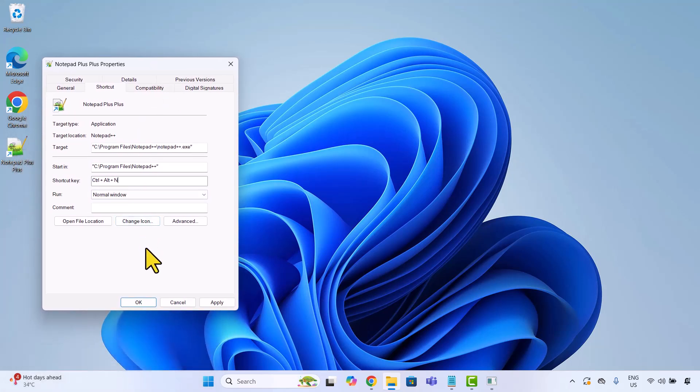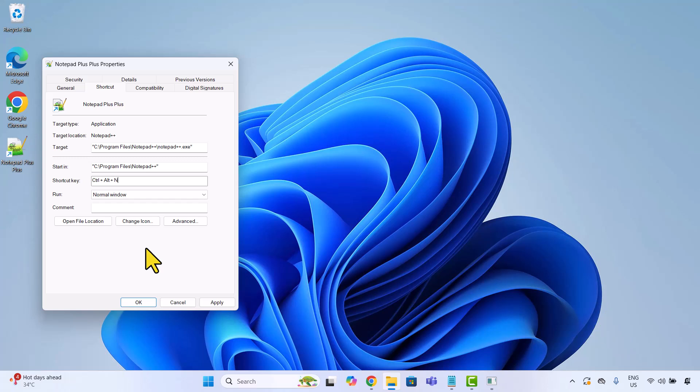And don't worry, if you accidentally press something weird like Ctrl Alt Mute Left Elbow, Windows will just ignore it, mostly. Click apply and then OK.